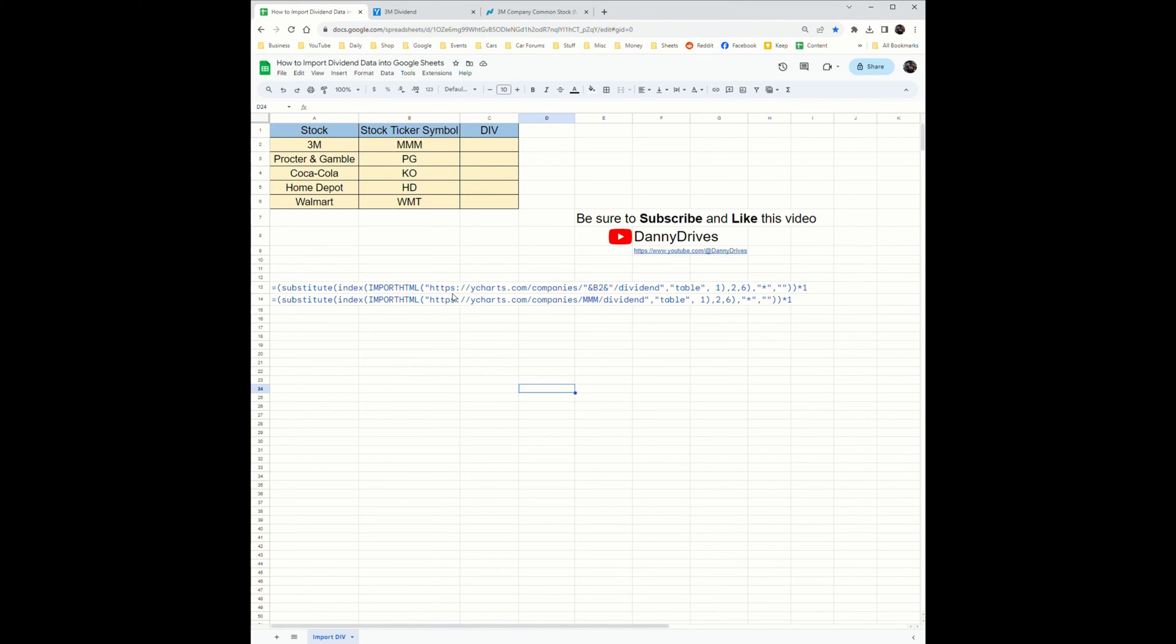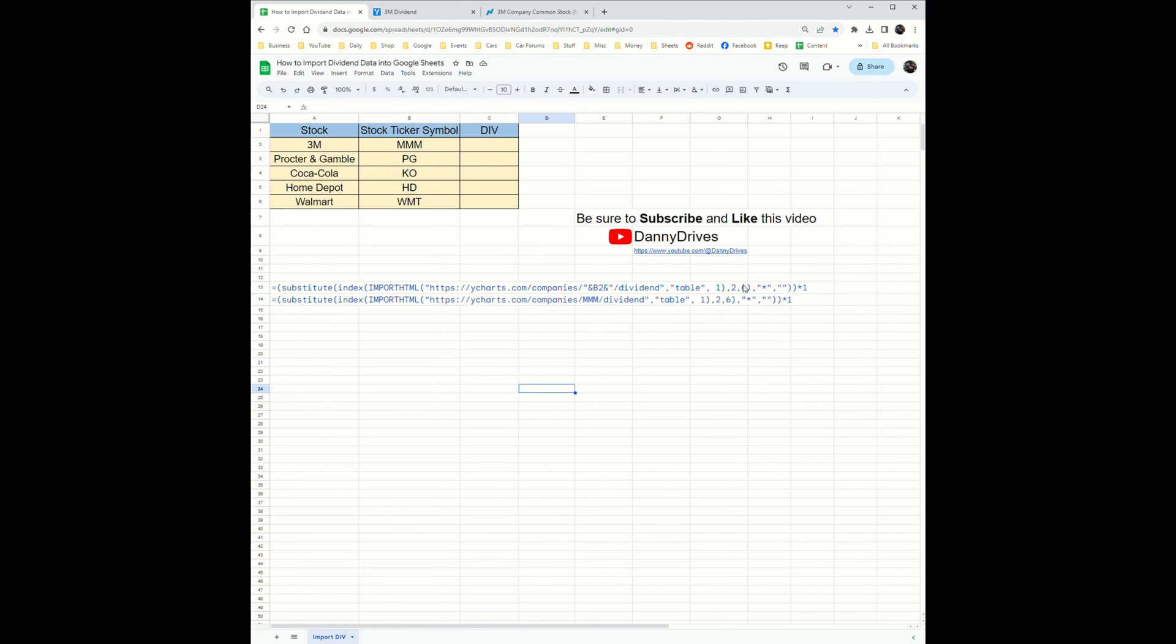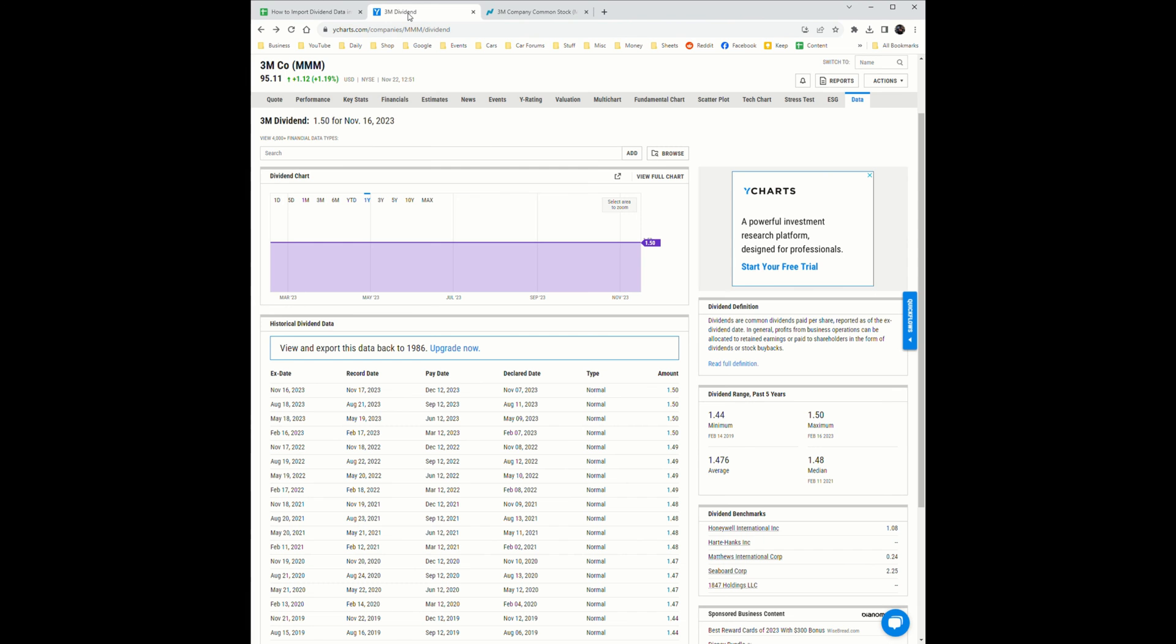We're going to go to this URL manually and I'm going to showcase where it's scraping. The formula will go to this URL which you edited to go to the 3M portion of their website, and it's going to look for a table. This one symbolizes the first table on the web page, and the two and the six are coordinates. The six is the column number and the two is the row number.